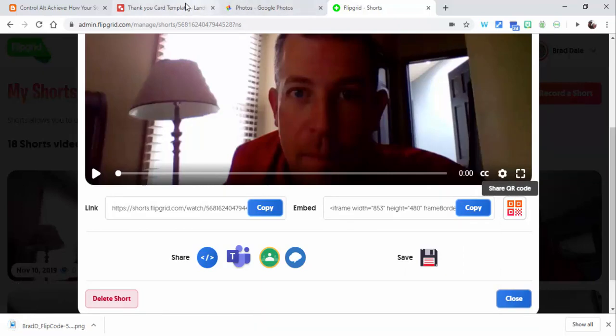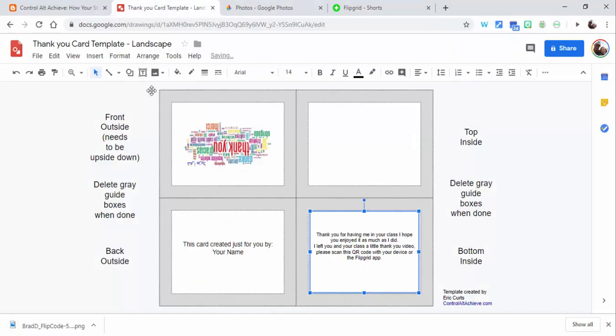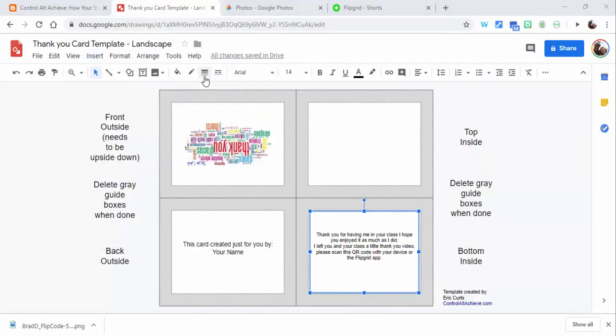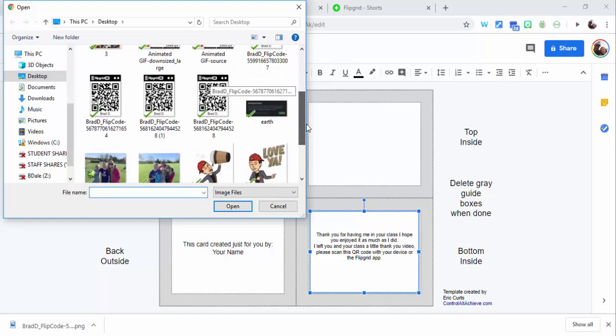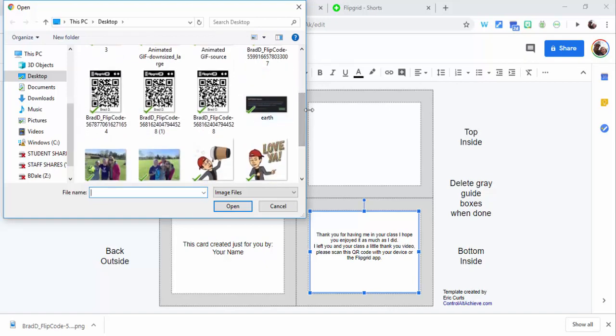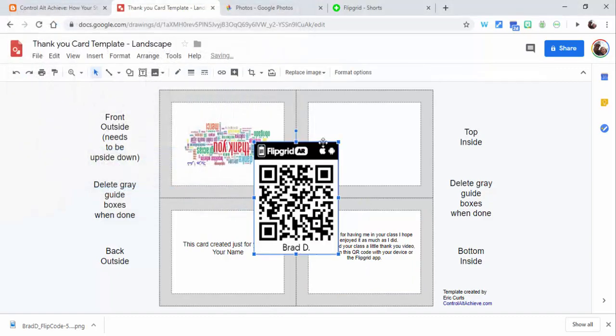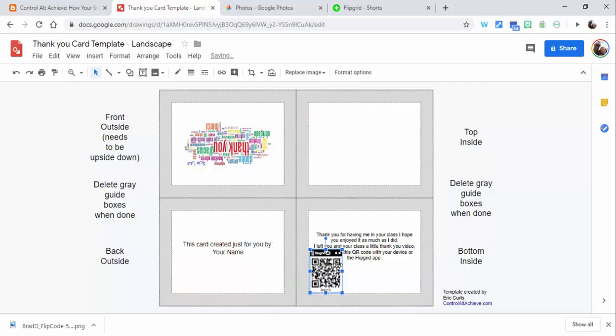I can go back into my thank-you card. I want to now insert an image. I'm gonna upload it from my computer because it's already on there. We're going to select open, shrink this down a little bit so it'll fit, and leave it there.